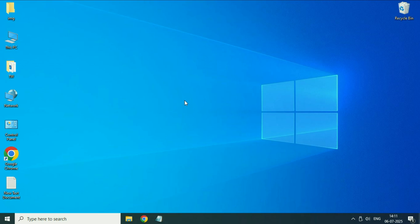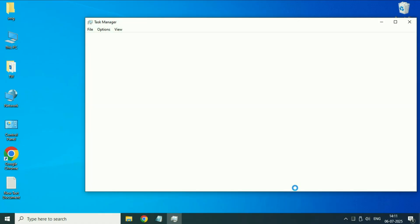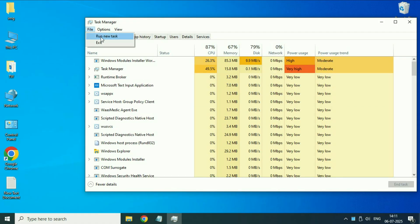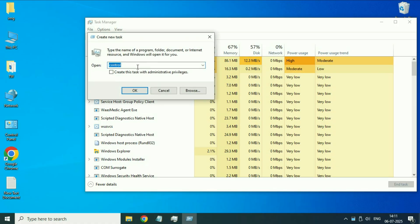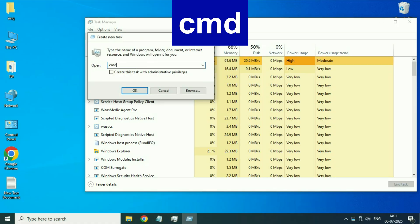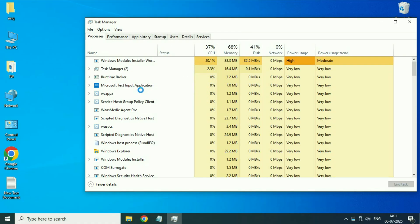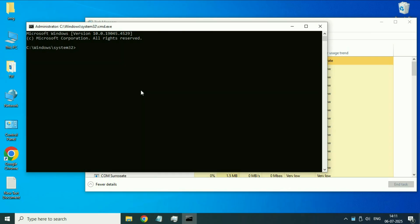Move on to the next step if you are still getting the same issue. Again right click on the taskbar, then click on Task Manager. After that click on the File option, then click on Run New Task. Now type cmd, check the option to create with administrative privileges, then click OK. This will open Command Prompt.